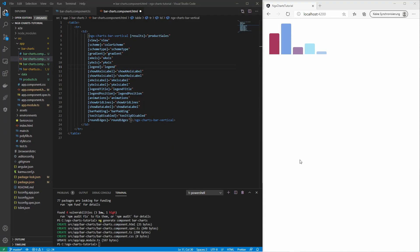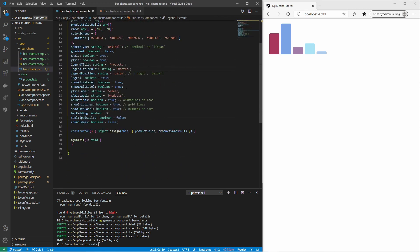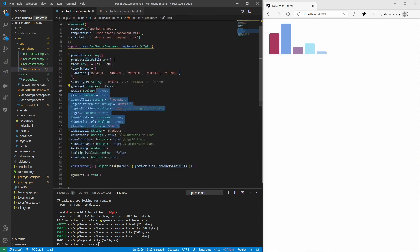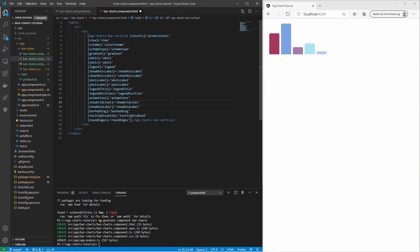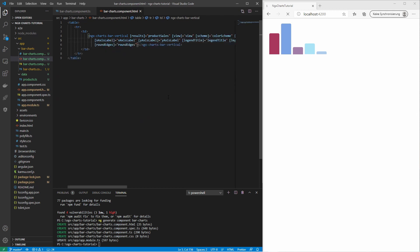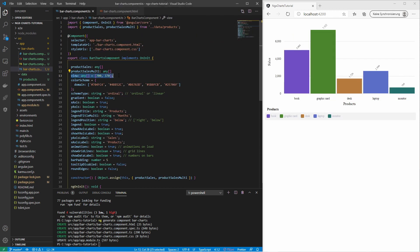I have assigned some more inputs to the vertical bar chart. I will just save the changes and we should see the differences to the default settings. The view defines the size of the chart. Let's change the width and see the difference.